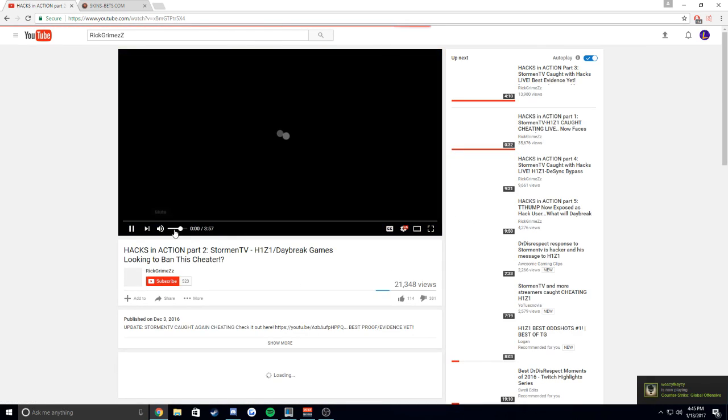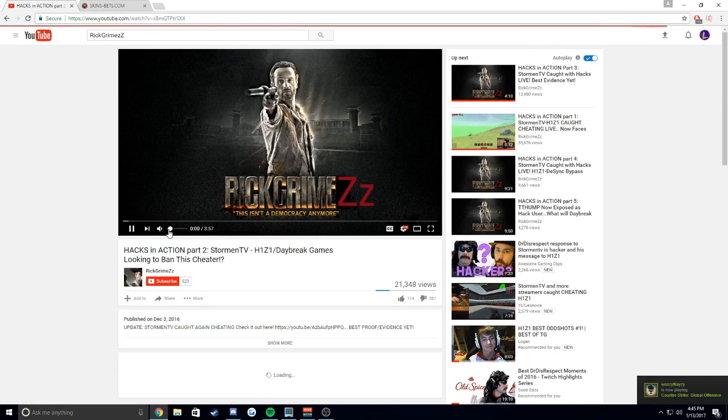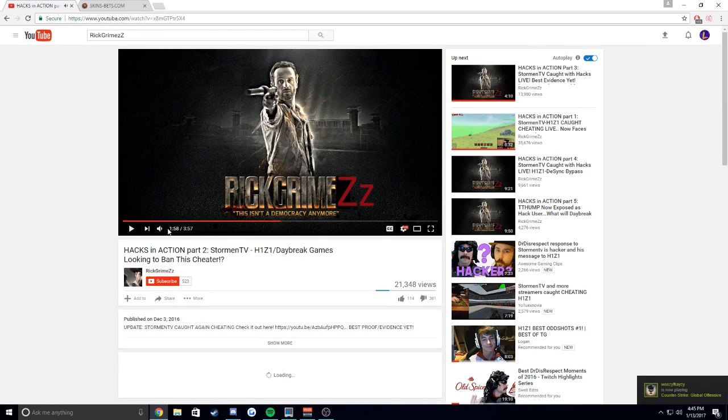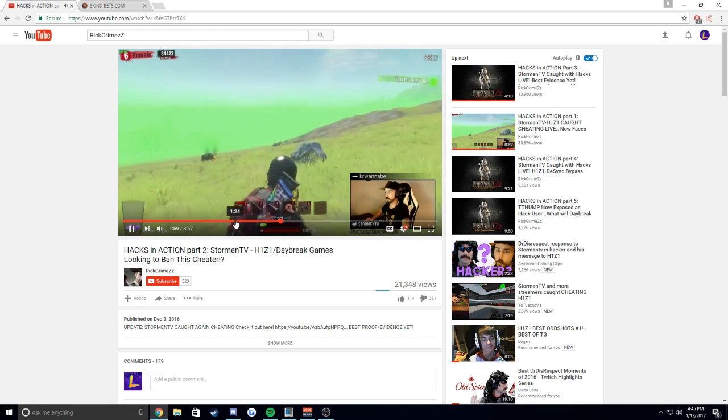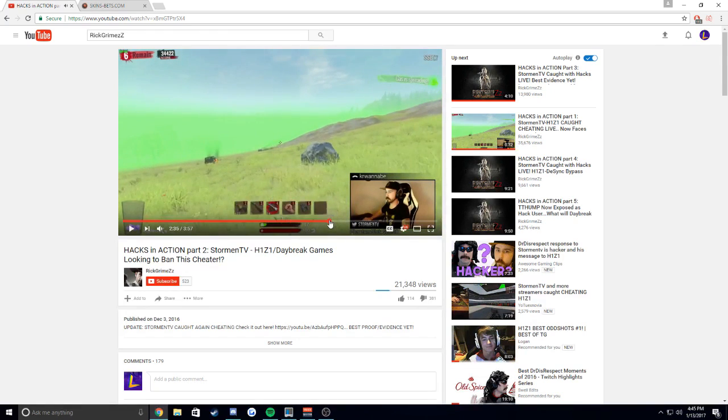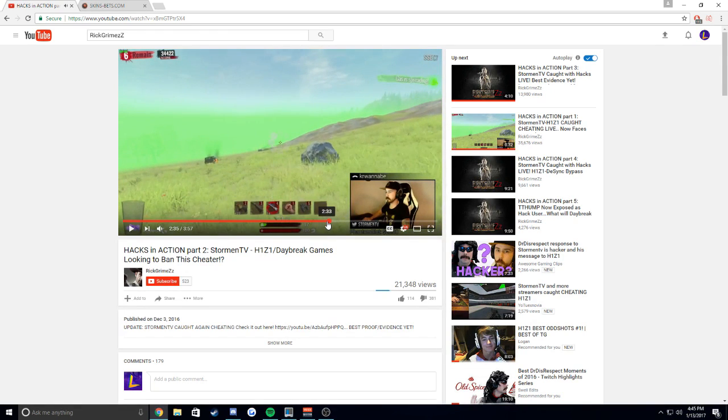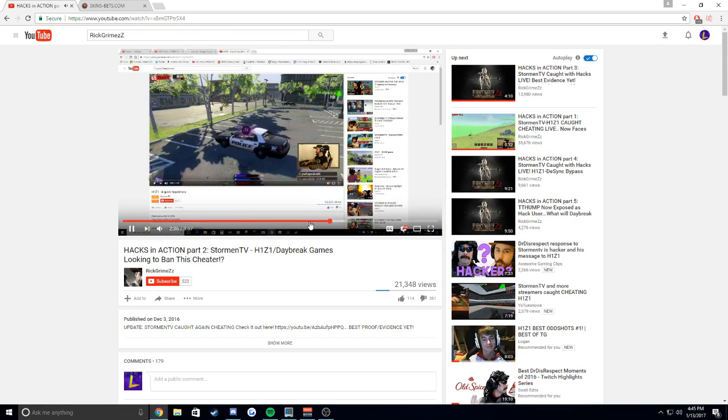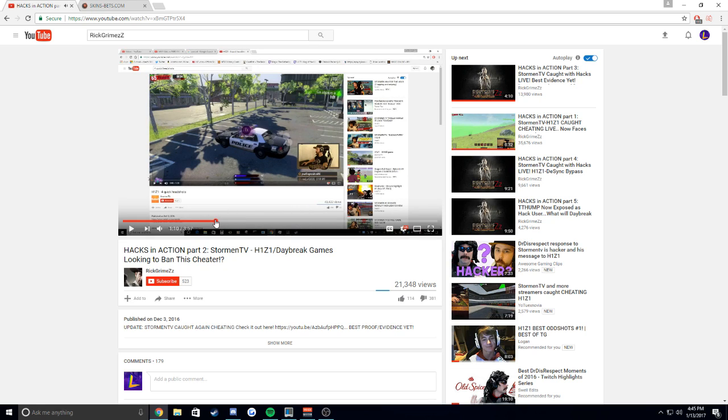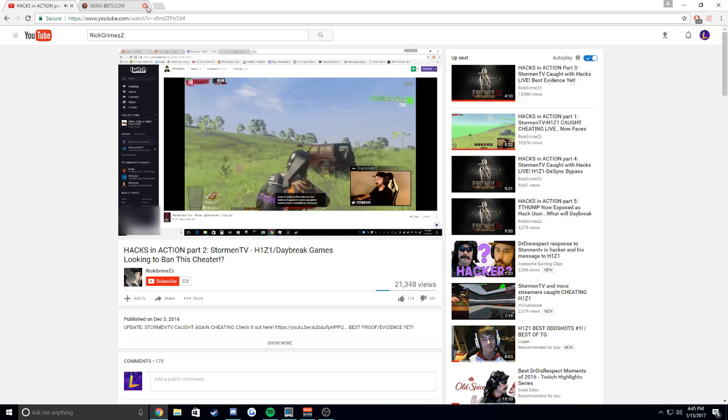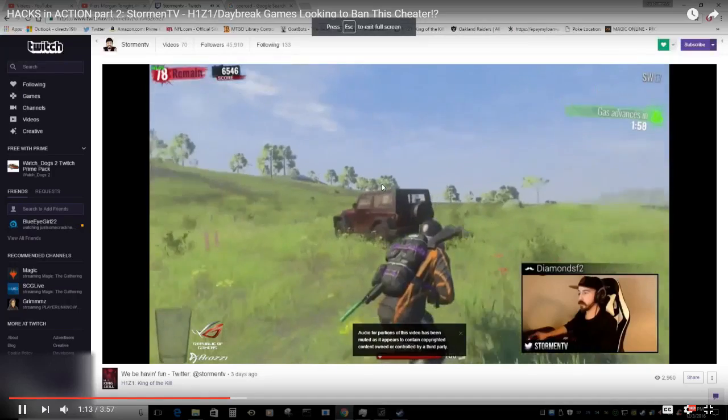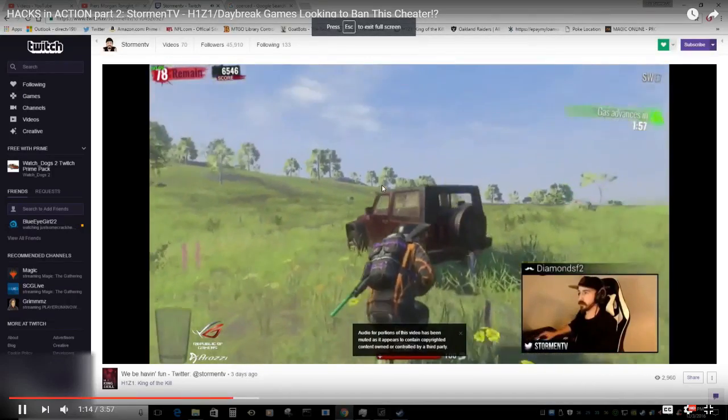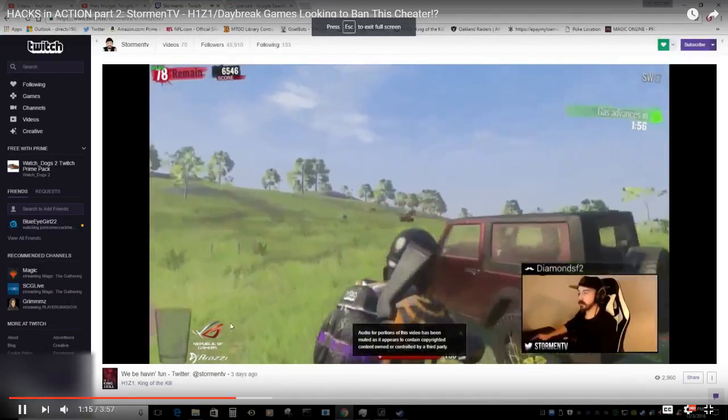Now I know you guys are probably thinking it doesn't matter to you, you're not in this. But I just wanted to show you guys something. This is his way of proving that Stormin is a cheater, right?